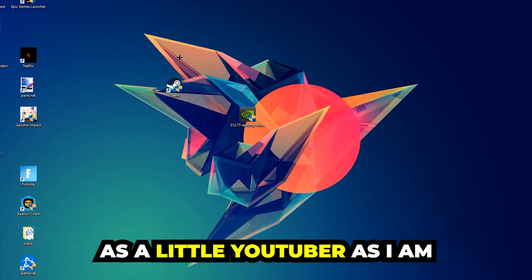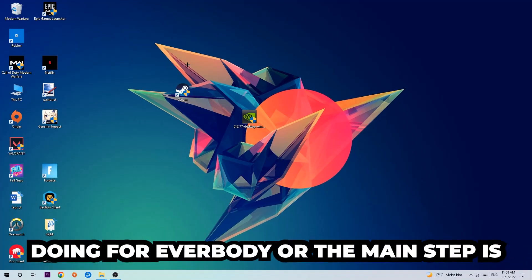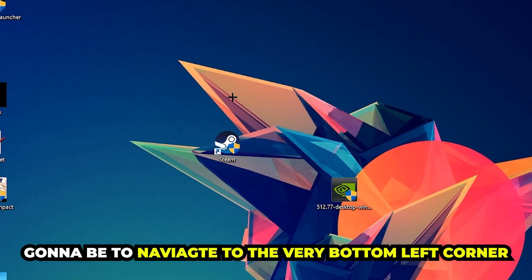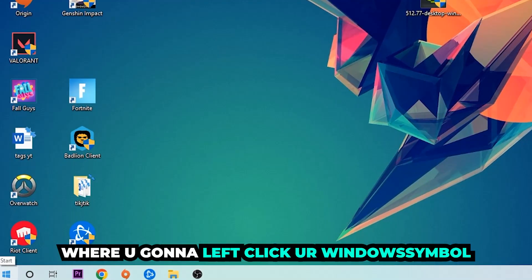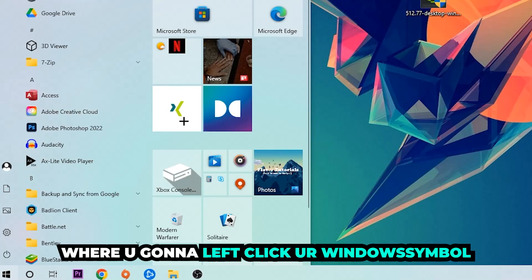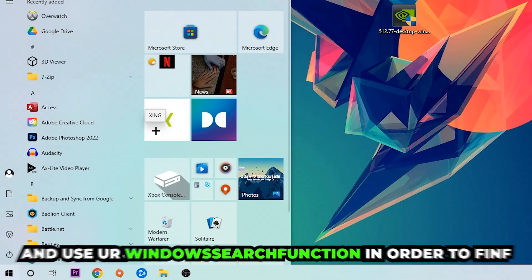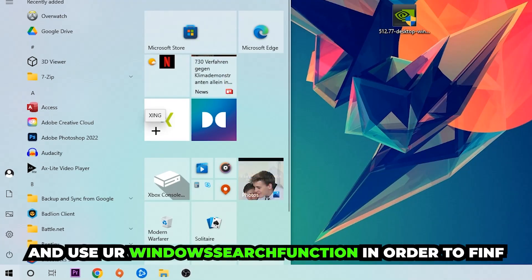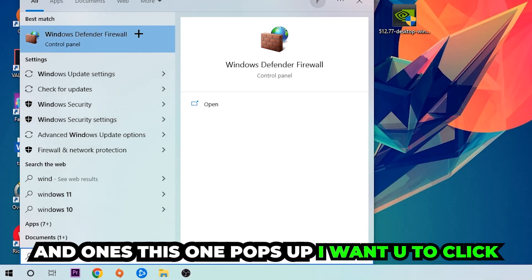The first step I would recommend for everybody is to navigate to the very bottom left corner of your screen where you're going to left click your Windows symbol and use your Windows search function in order to find Windows Defender Firewall. You're going to type it in.